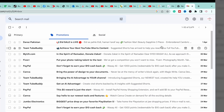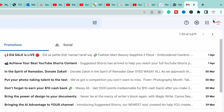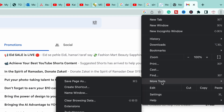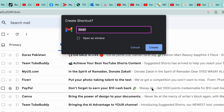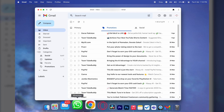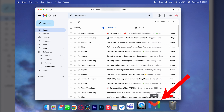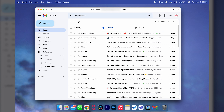Here you're going to have these three dots on the top right side — press on it and you're going to have 'More Tools'. You're going to press on 'Create Shortcut'. The name will be Gmail, make sure that 'Open as Window' is enabled, and press on Create. Now you can see that we have a Gmail app on our MacBook instantly, right here.